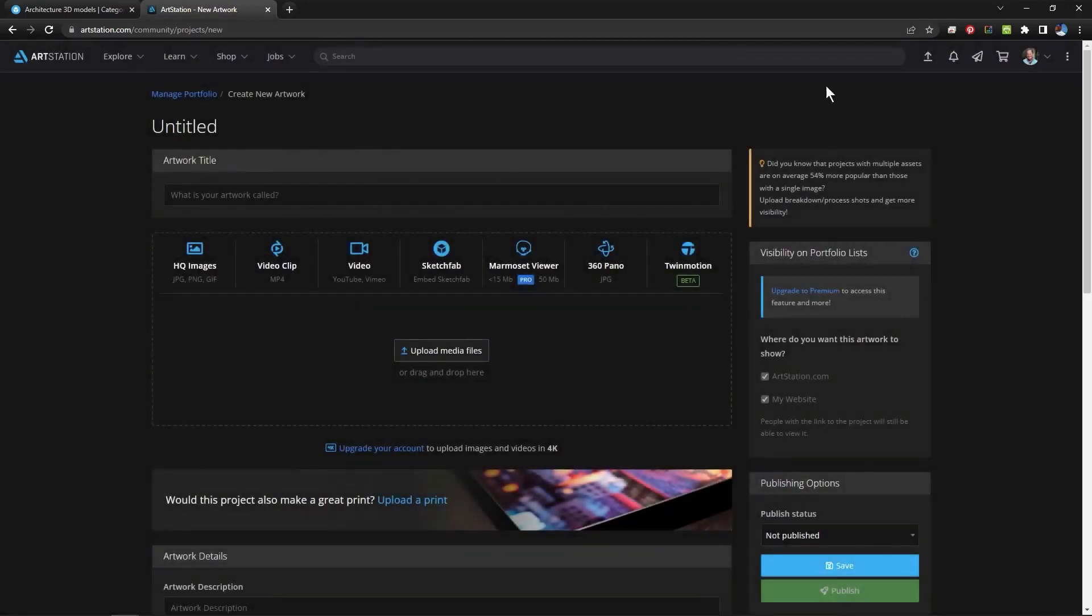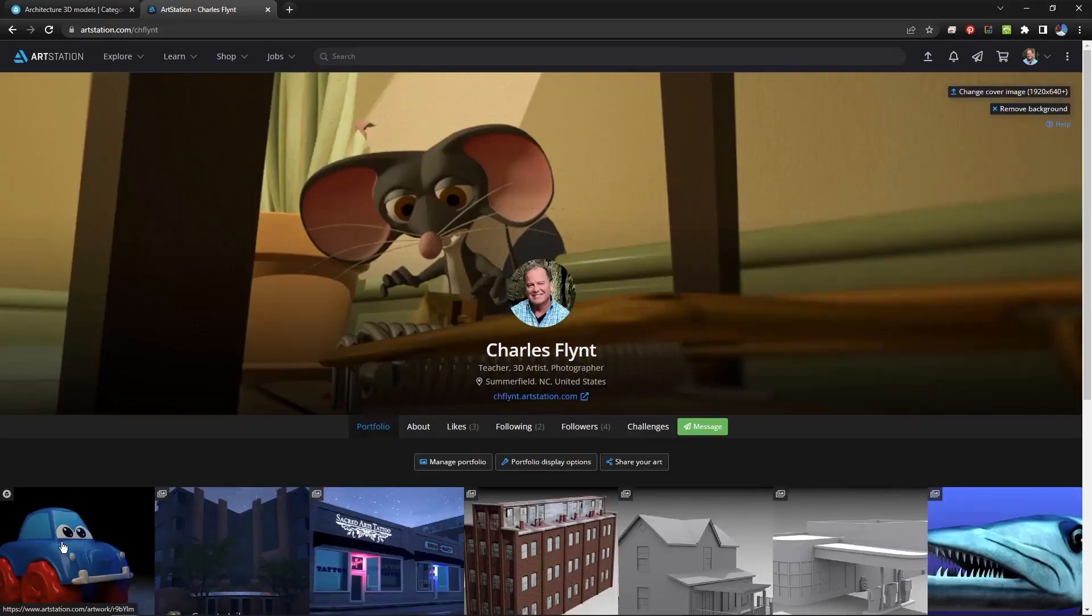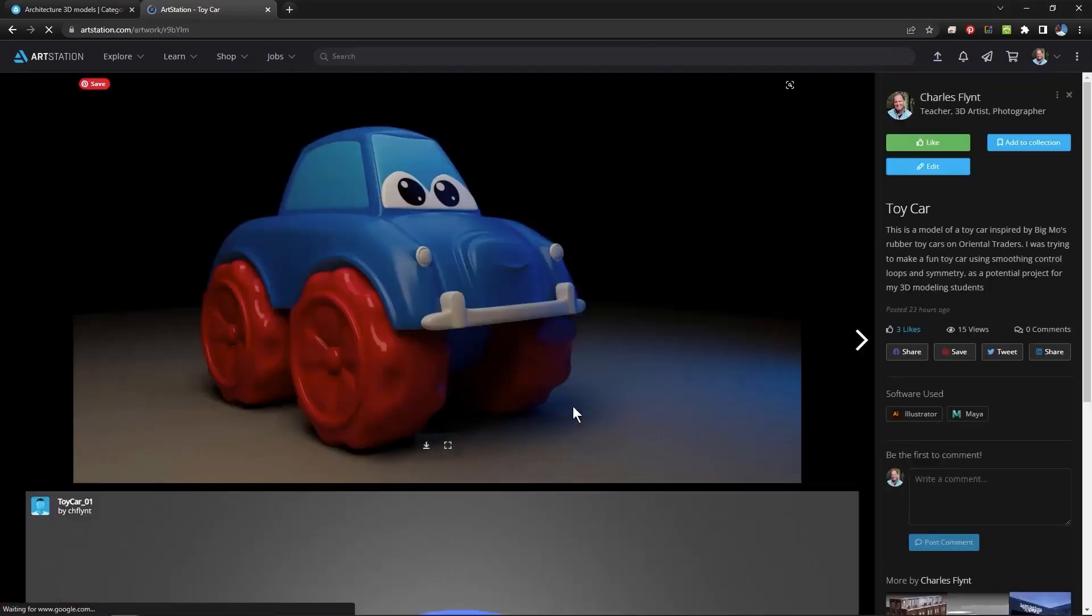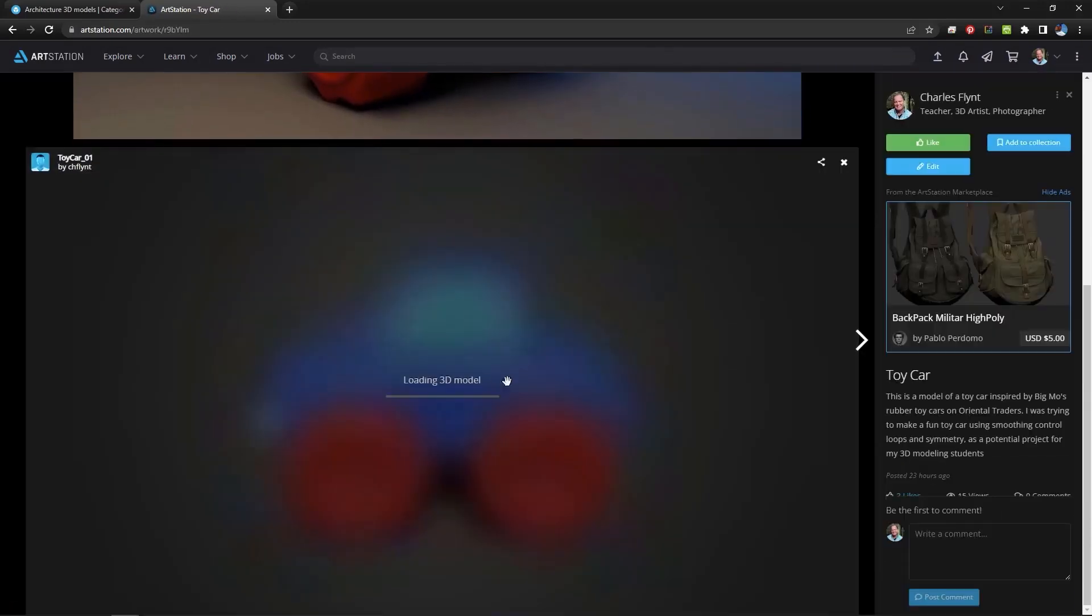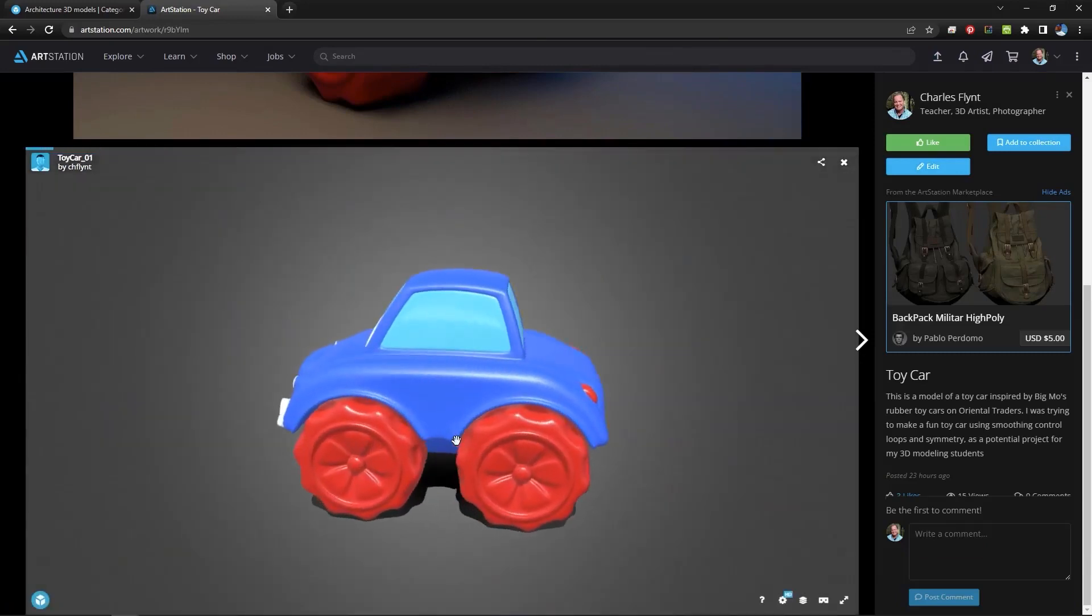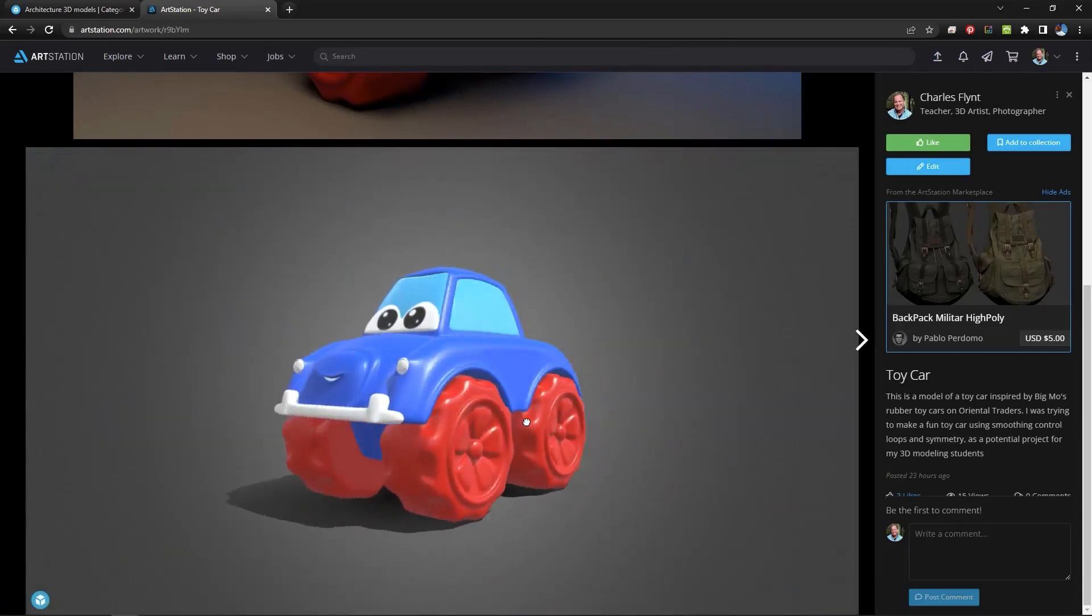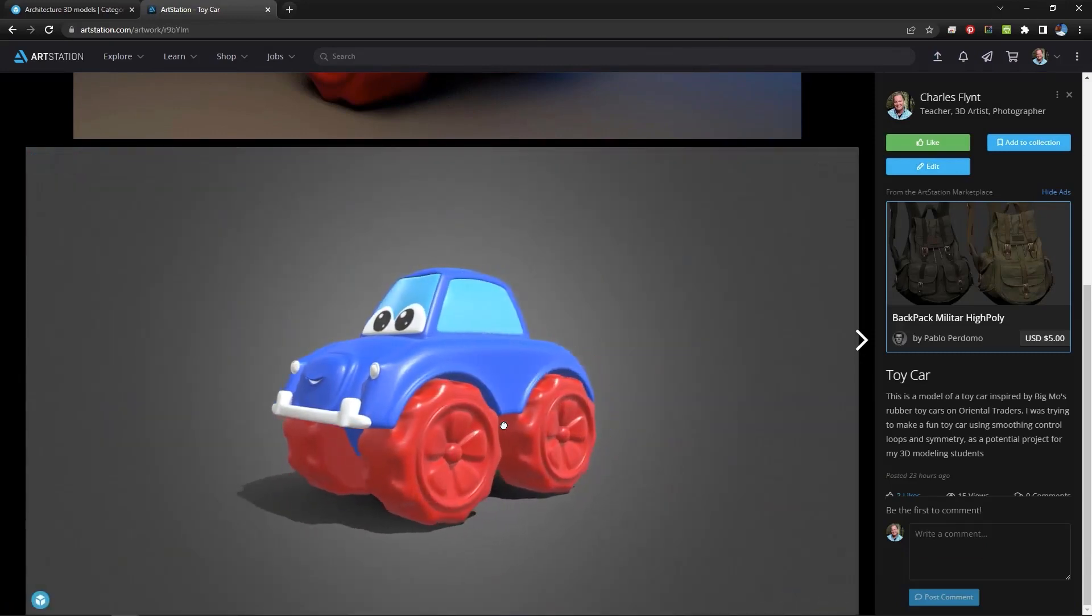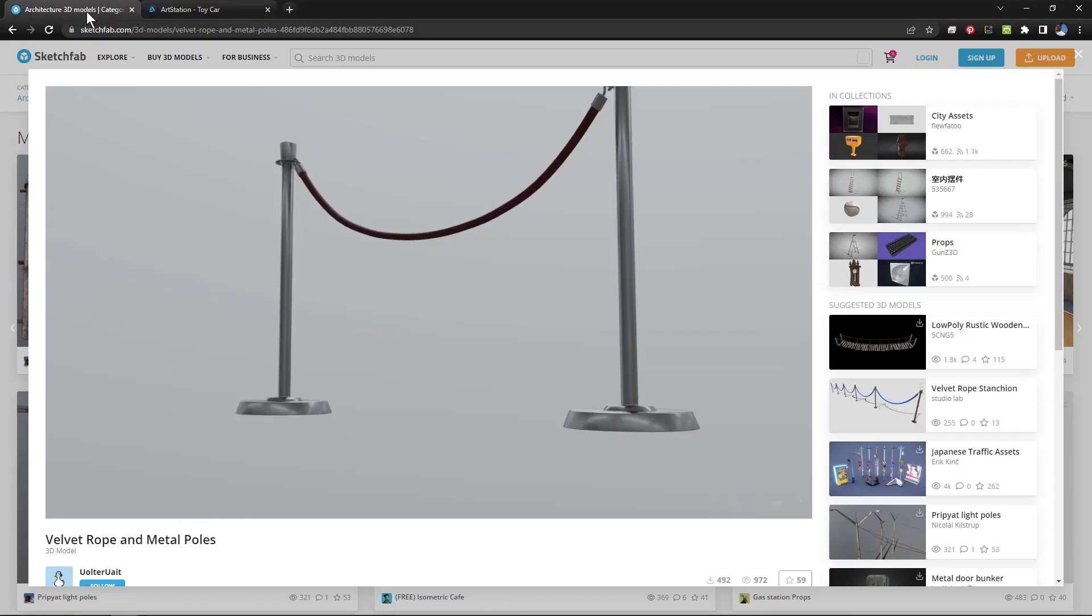And then you get an image like I showed you. And it results in this. Signing up for Sketchfab is really easy.